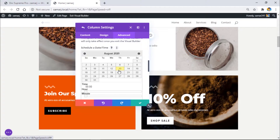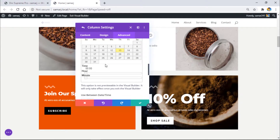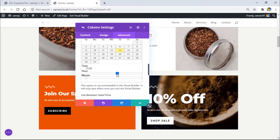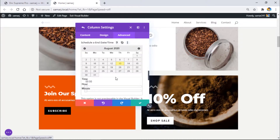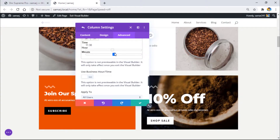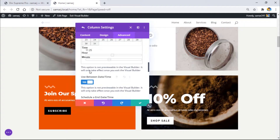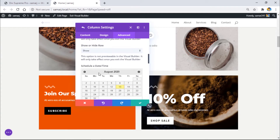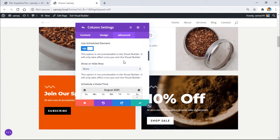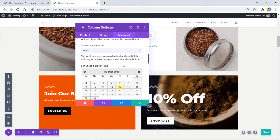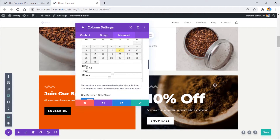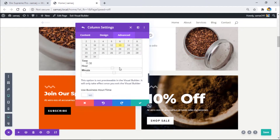I'll select 'Show' and set the start date to 13th August — the current date when I'm recording — with a start time of 11:25. I'll set the end time to 11:30, so it's a five-minute sale just for this demo. Enable 'Use Between Date/Time', make sure 'Show' is selected from the dropdown, and save changes. The section will show from 11:25 to 11:30.